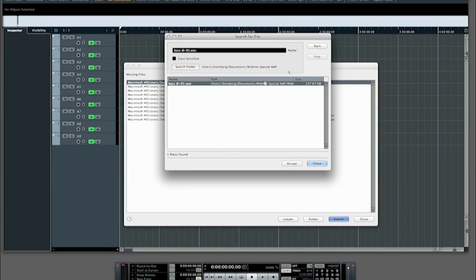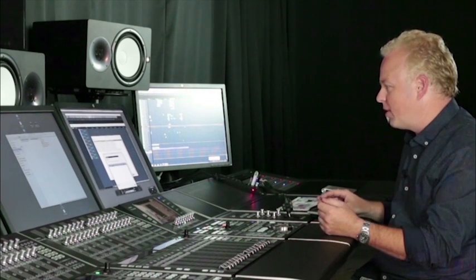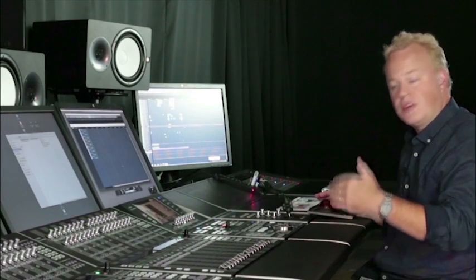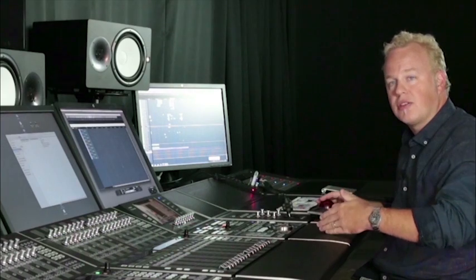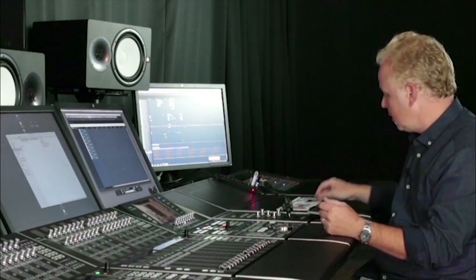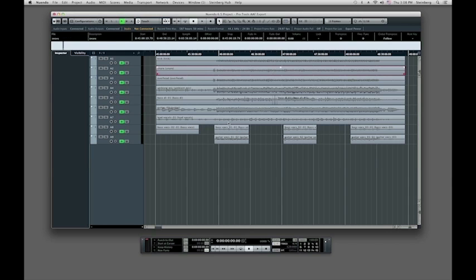Then I'll start the search, and it found this first file — as you can see right here, this is the first file we're looking for. Now, all we have to do is find the first file, because it'll find the rest automatically. Once I accept that file, the entire dialog goes away, because once it knows where that first file is, it continues to search and match the remaining files in that directory to the files needed in Nuendo. And now, here are all the files in the AAF, just like they were in Pro Tools, ready to go in Nuendo for editing.